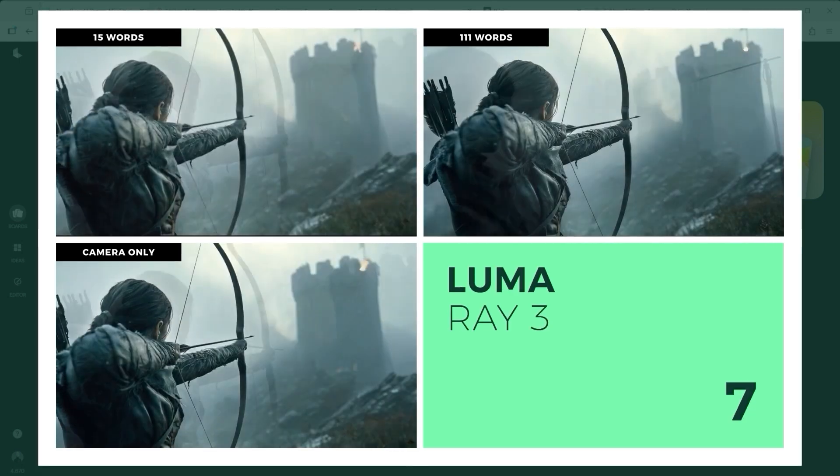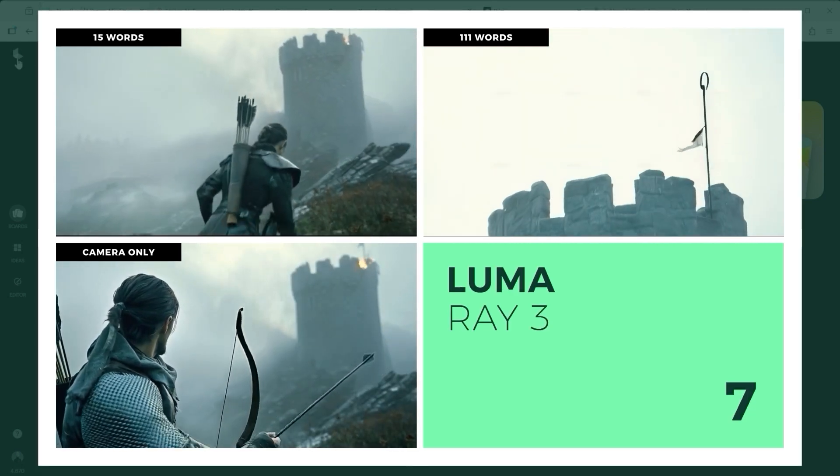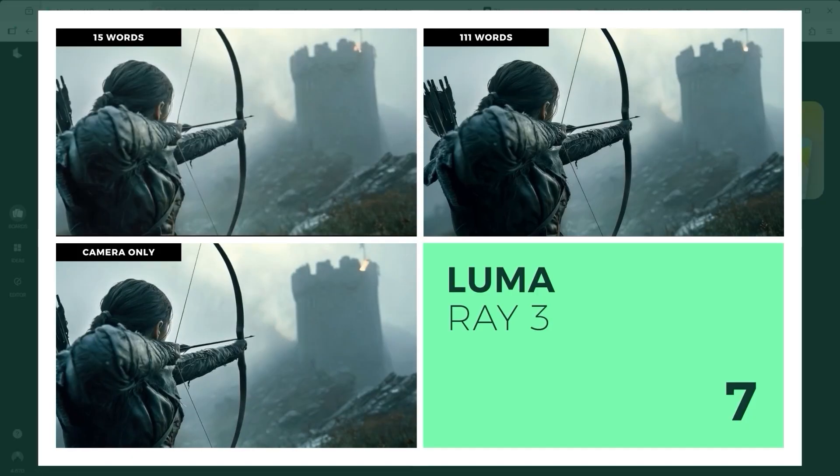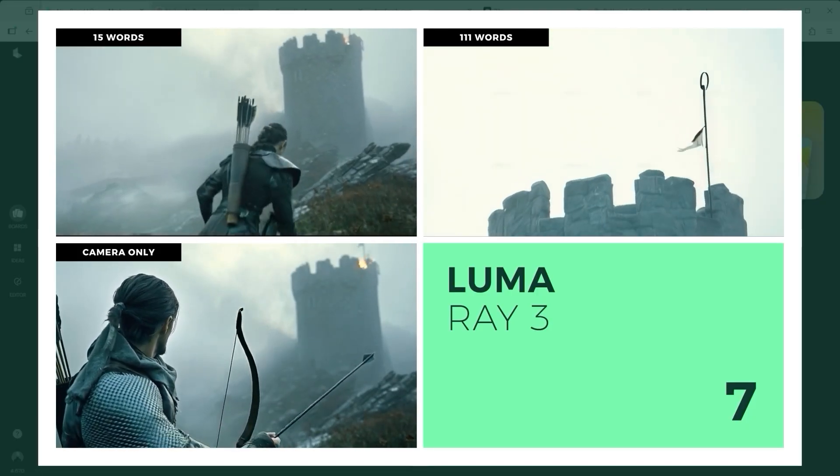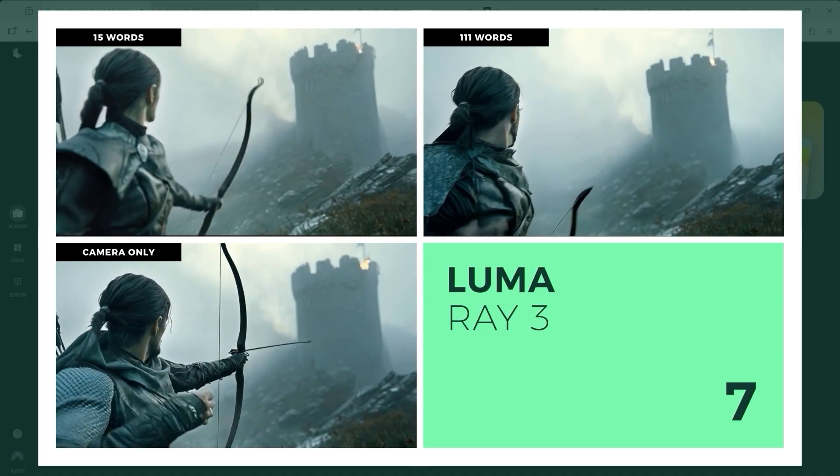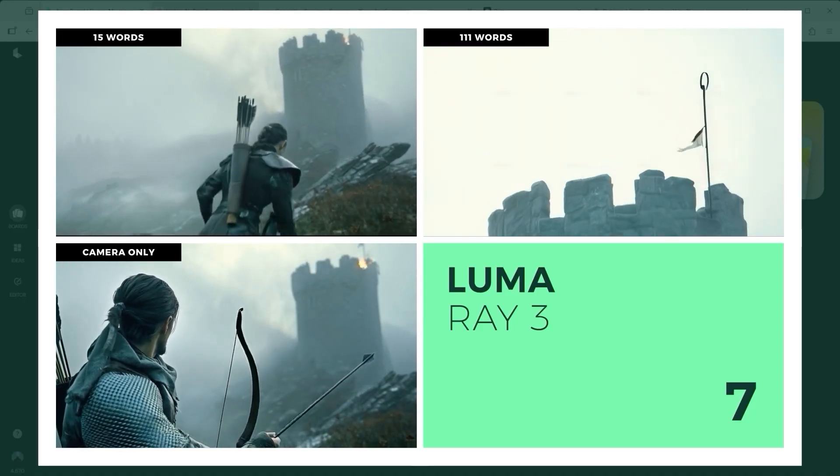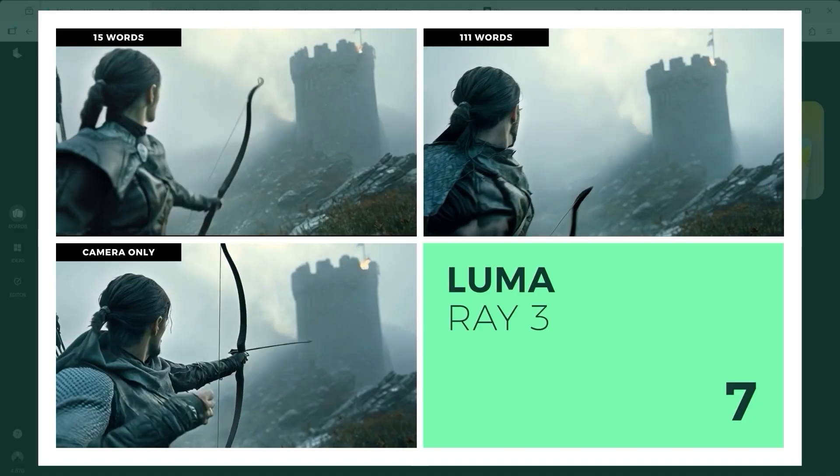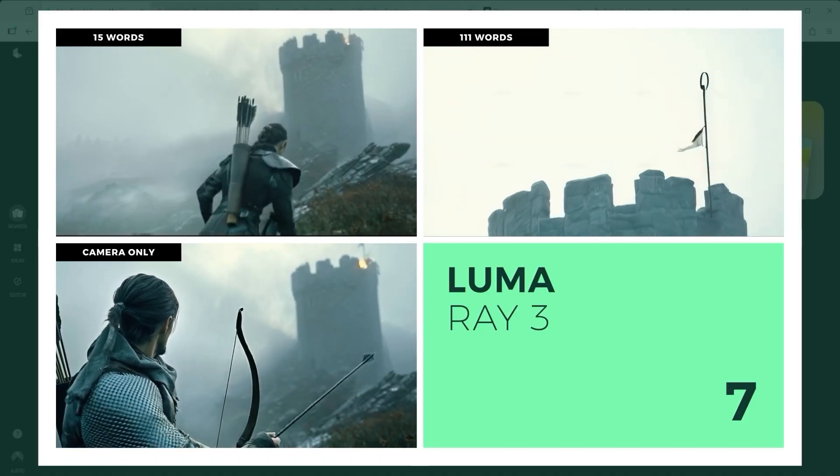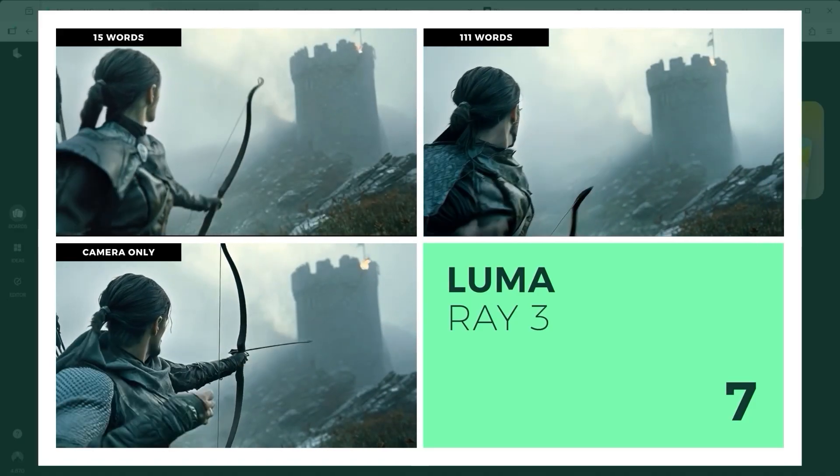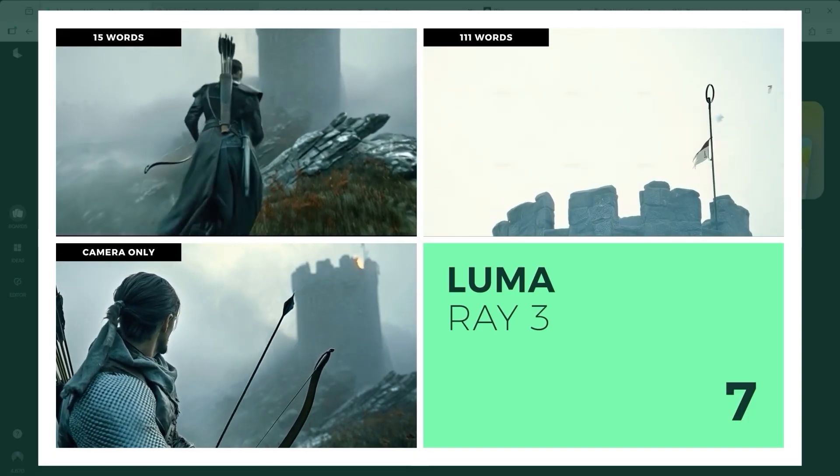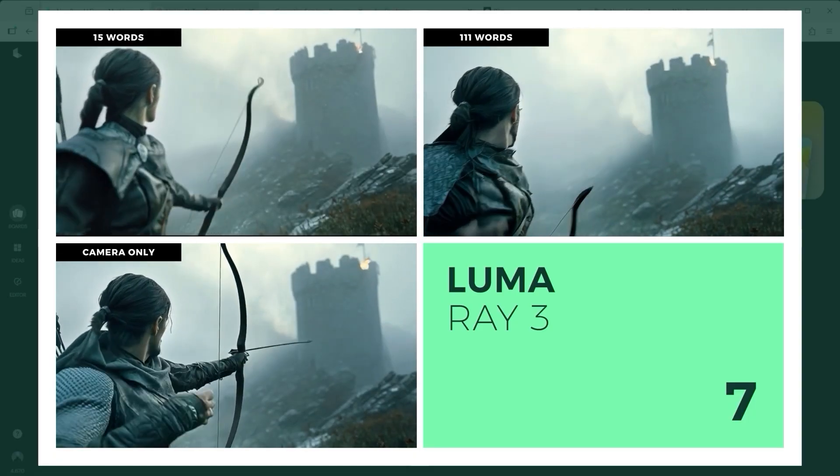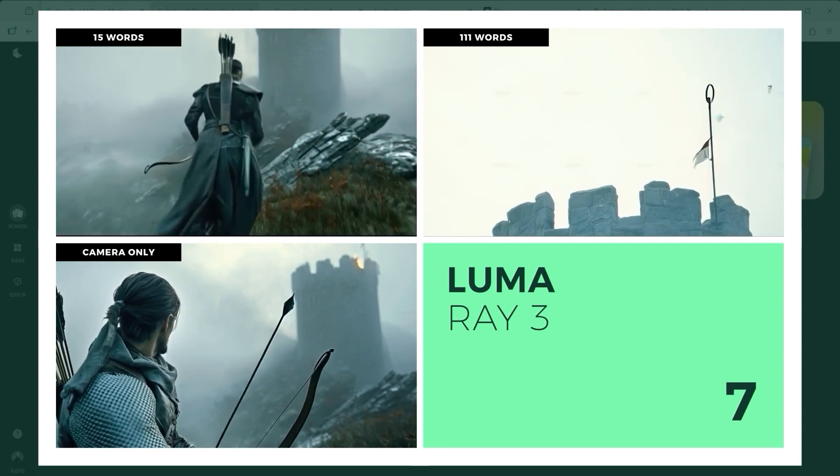The next model shows real potential, especially in draft mode. However, some of its sub-features still raise a few questions. In the lower left version, the arrow gets stuck mid-flight. The upper left take, however, is outstanding, particularly the moment when the character looks down before starting to move. If you overlook a few visual glitches in the upper right clip, Luma Dream Machine Ray 3 technically passes the tutorial's challenge. Only the arrow's trajectory feels slightly off.